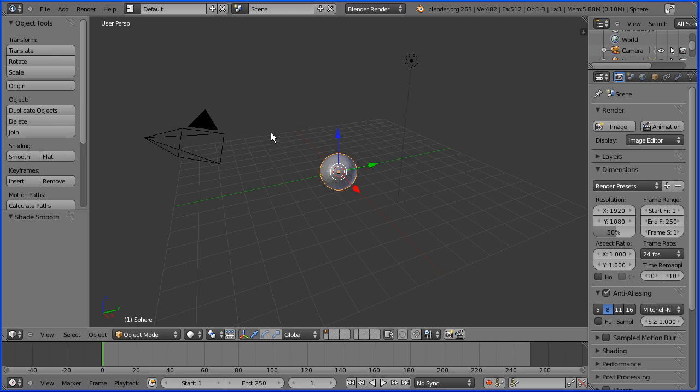Now I'm going to animate the sphere dropping. I'm going to use my rhyme: go to frame, make change, insert keyframe. Go to frame one, make change.